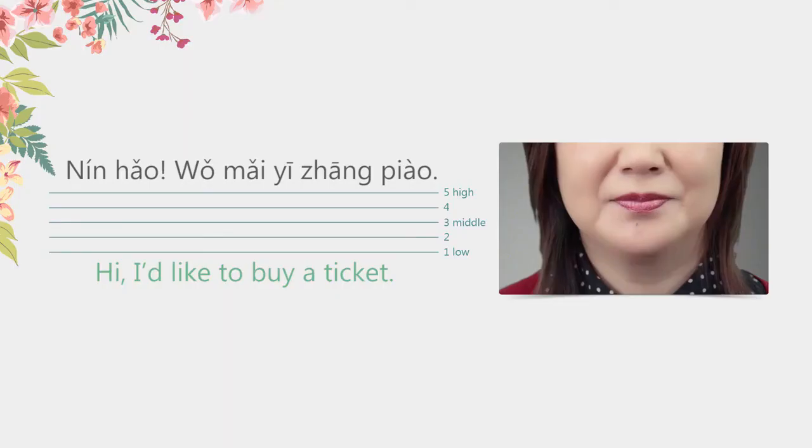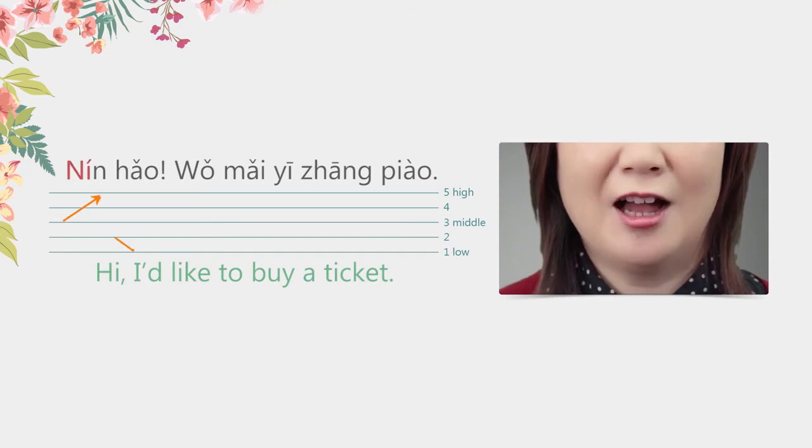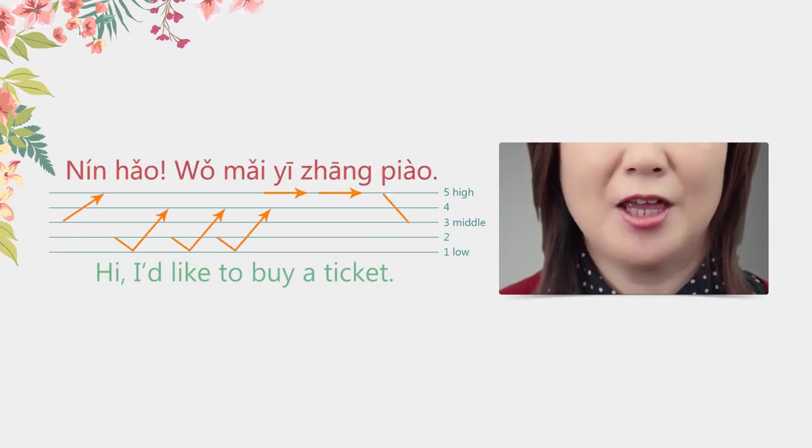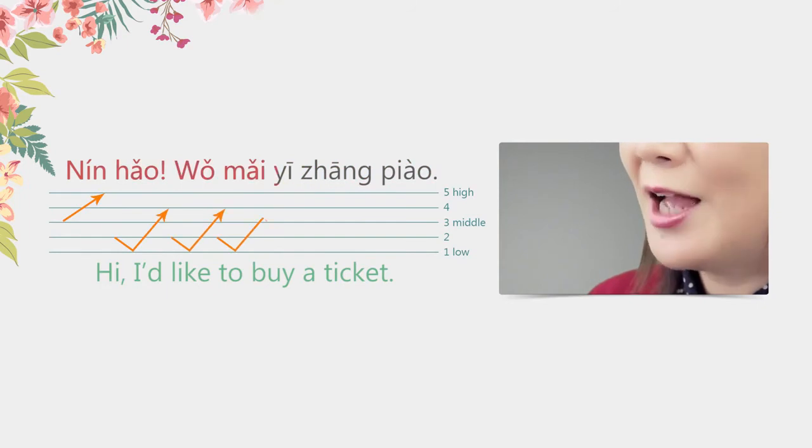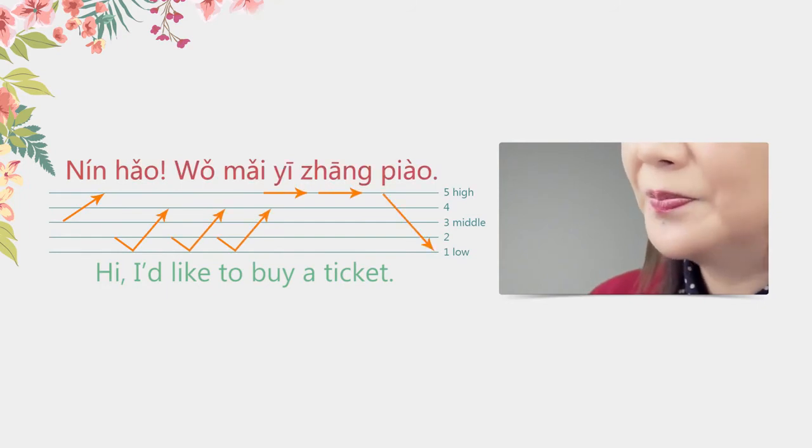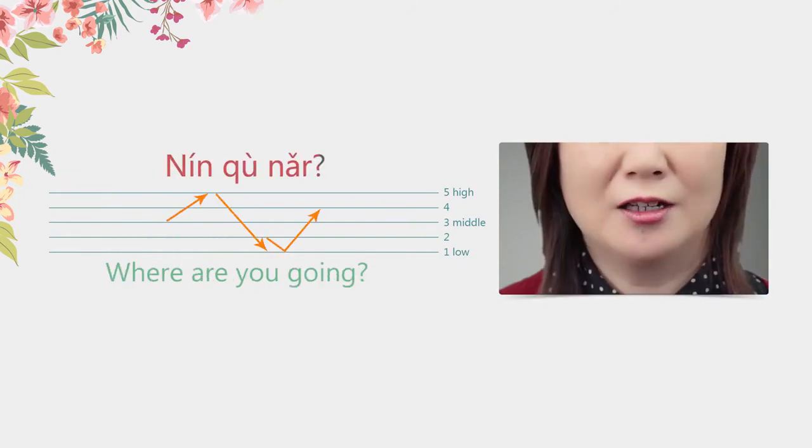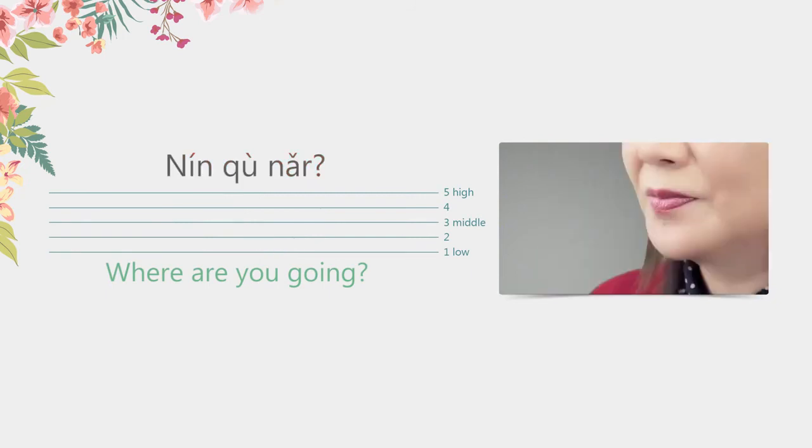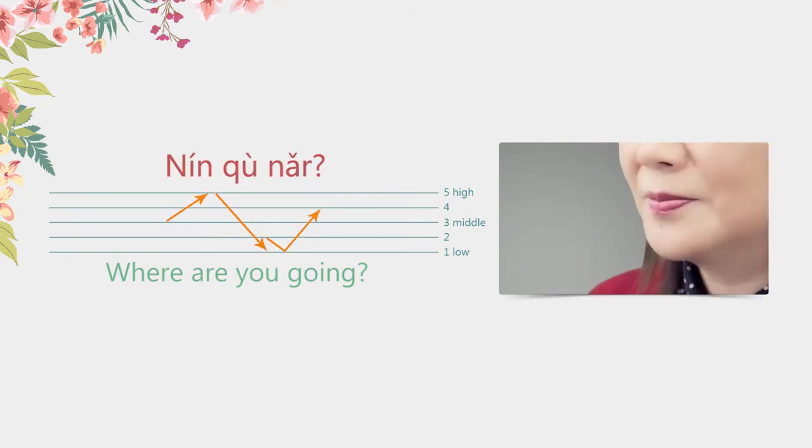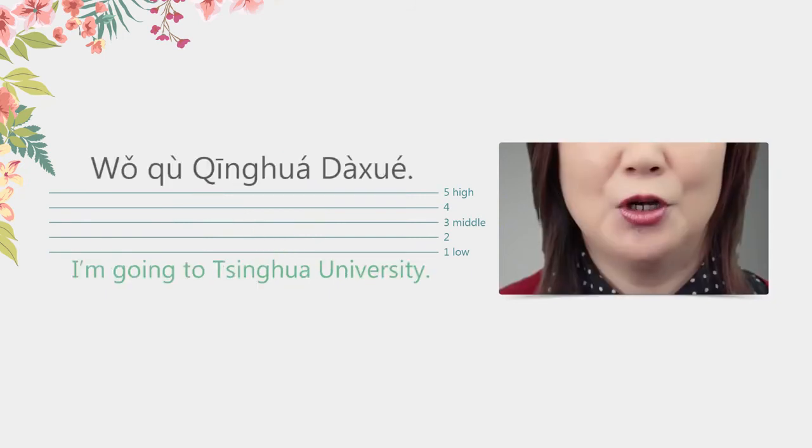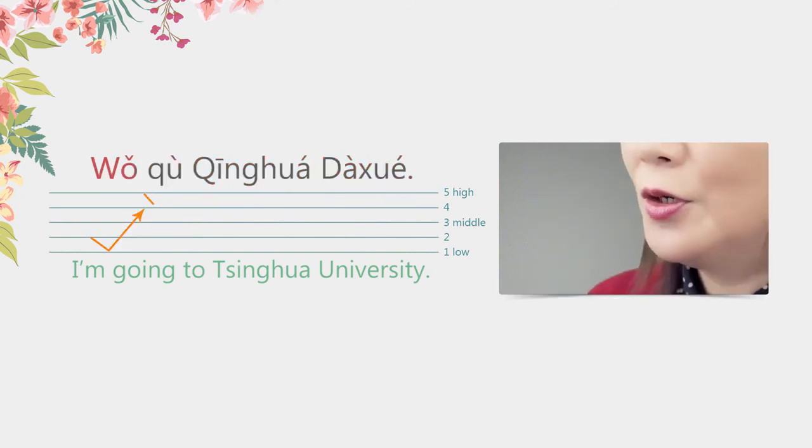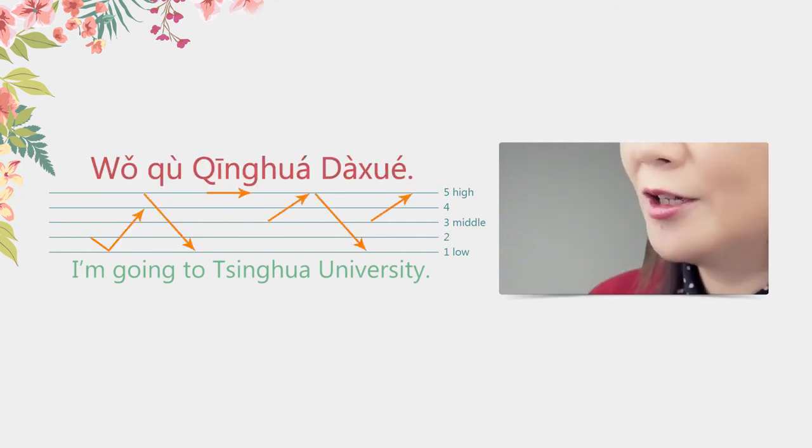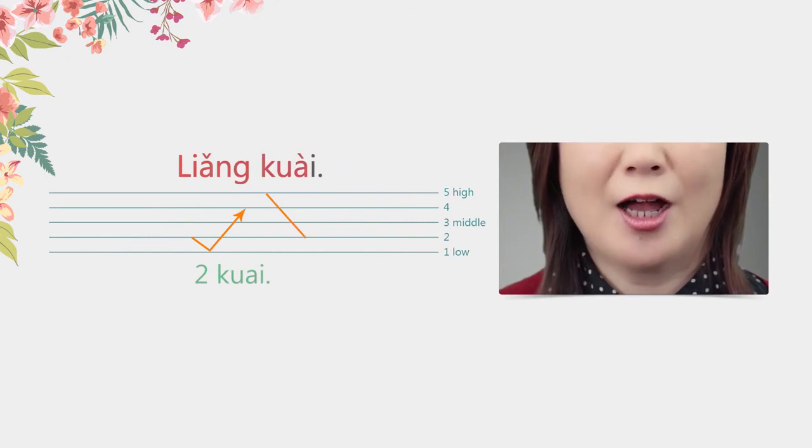Now, can you read the whole dialogue with me? 您好,我买一张票。您去哪儿? 我去清华大学。两块。